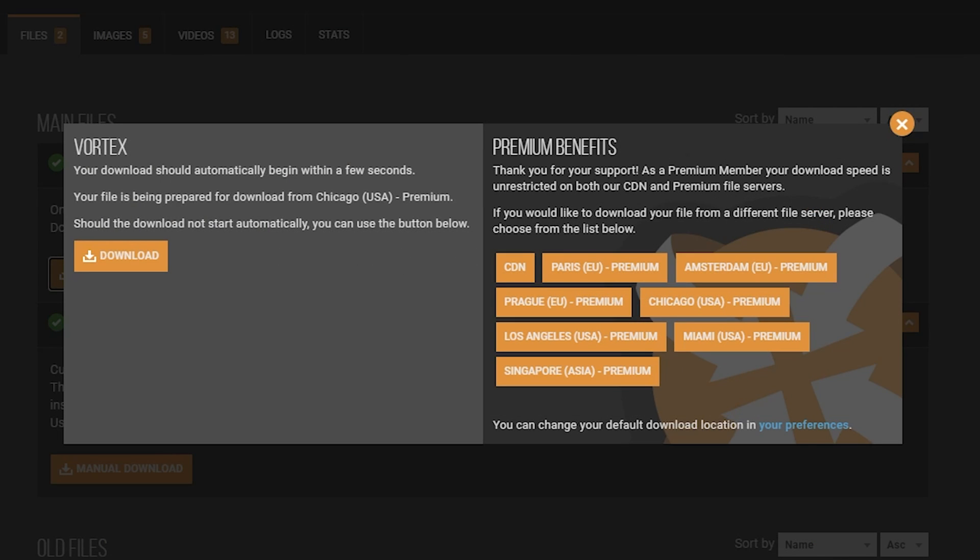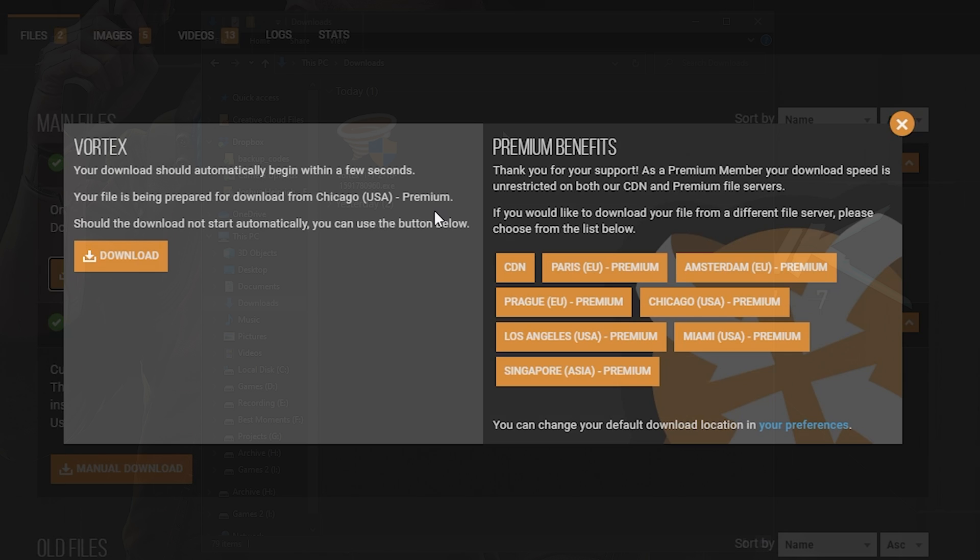Now, if you're someone that runs into the issue of it not automatically starting the download within a couple of seconds, all you have to do is click this orange download button. The right side is just an optional premium benefits. You do not have to pay for Nexus Mods.